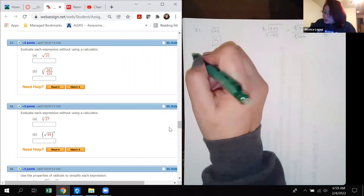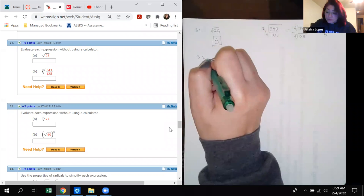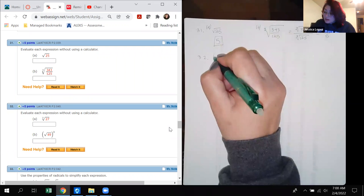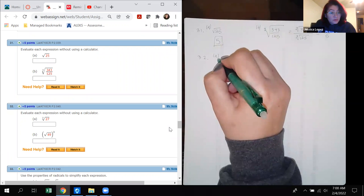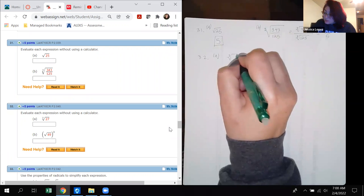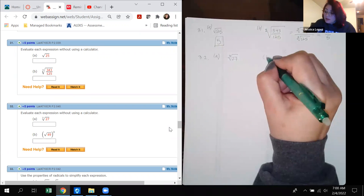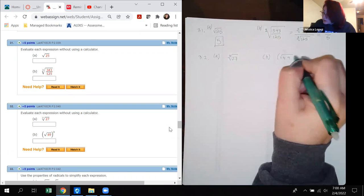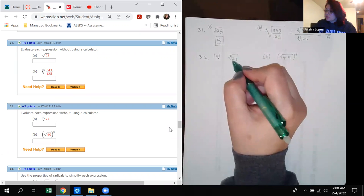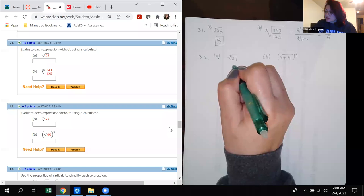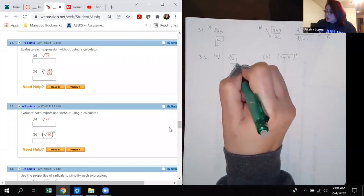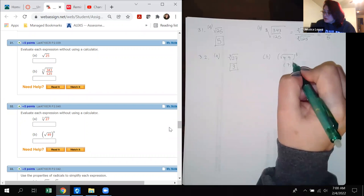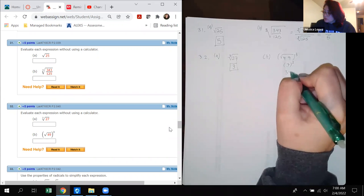Number 32: Part A is the cube root of 27, which is 3. Part B is the square root of 49 cubed: the square root of 49 is 7, and 7 cubed is 343.